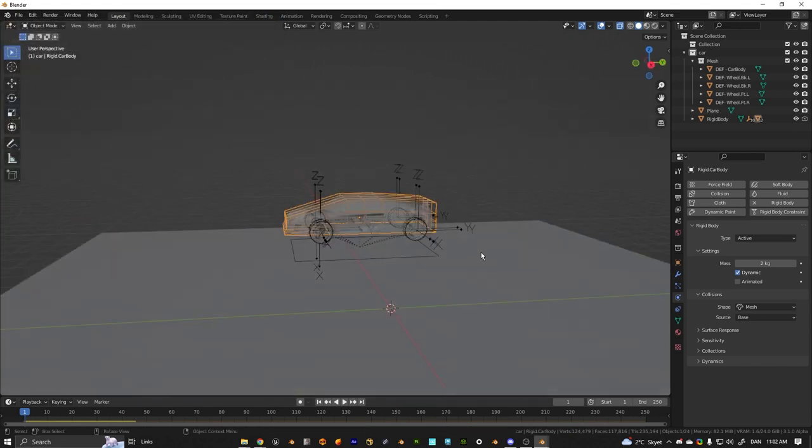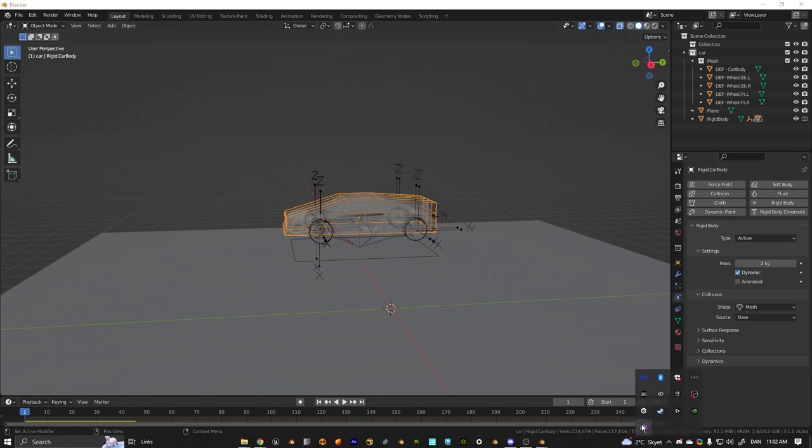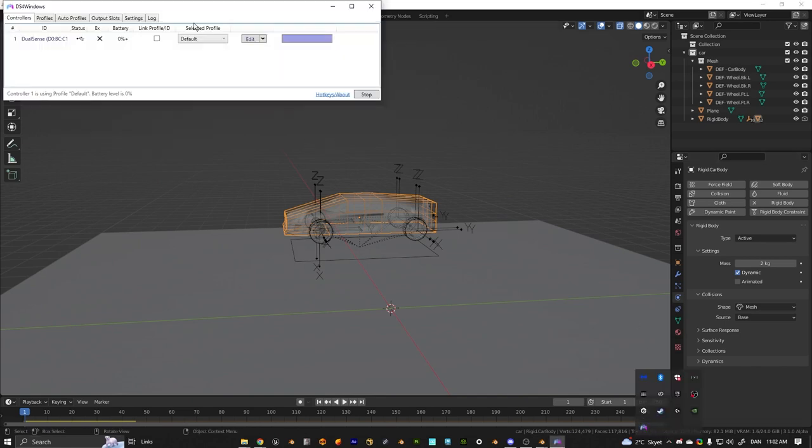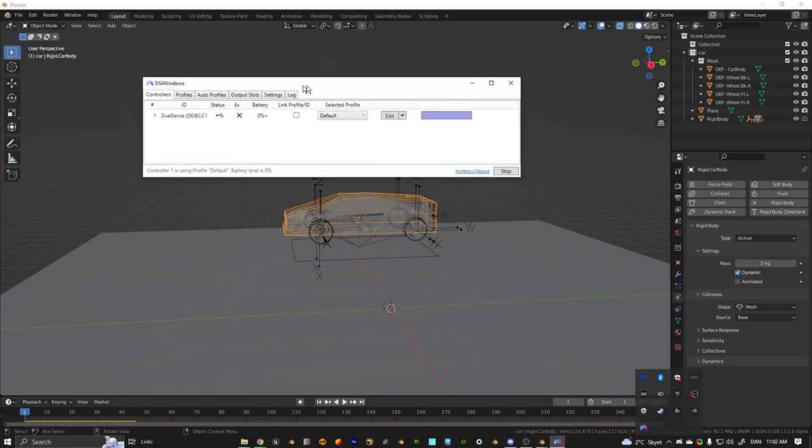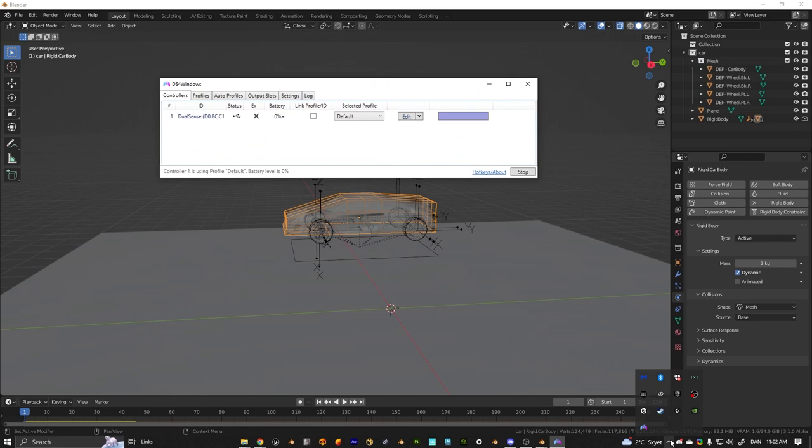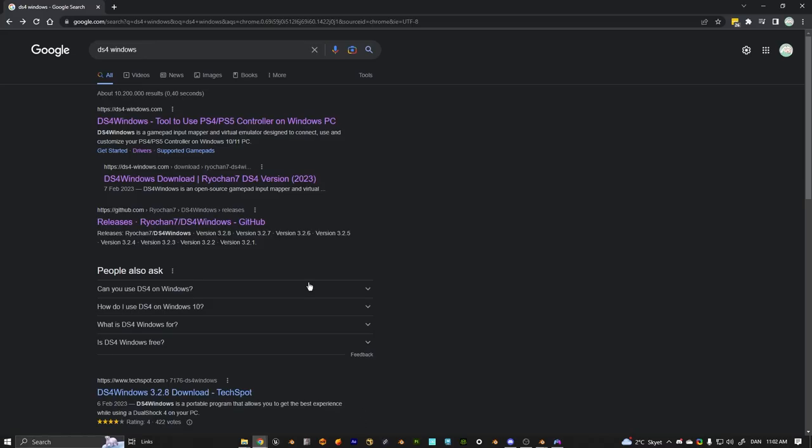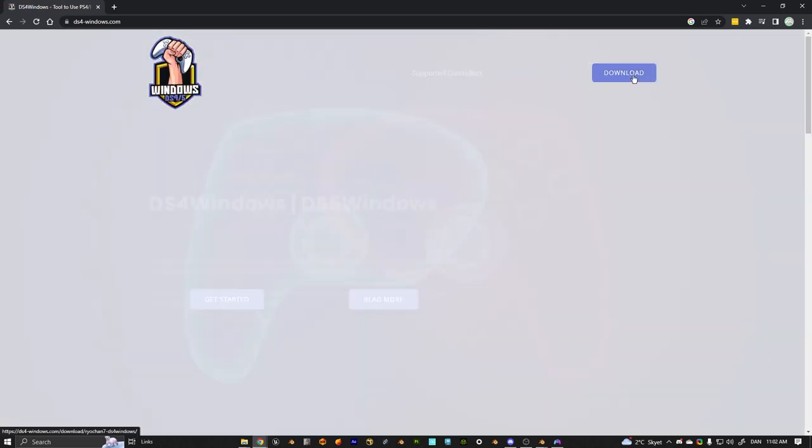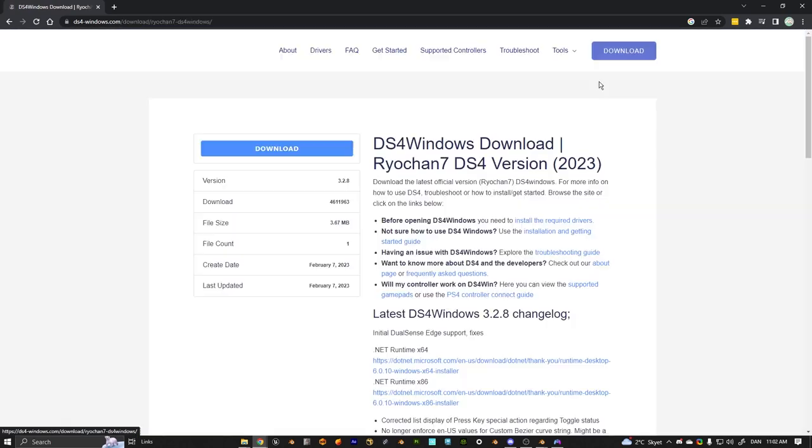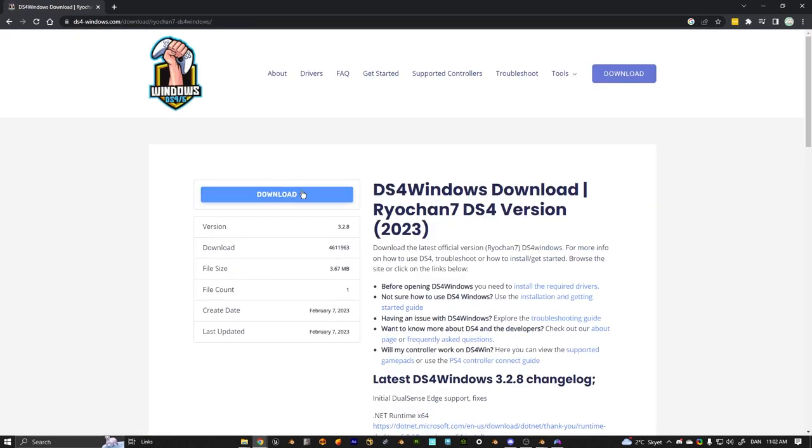For the controller part to work, you want to make sure that you have DS4 installed, which is this application. You can find that by searching DS4 Windows, going to this website, just pressing download. You might want to restart your computer after installing this.